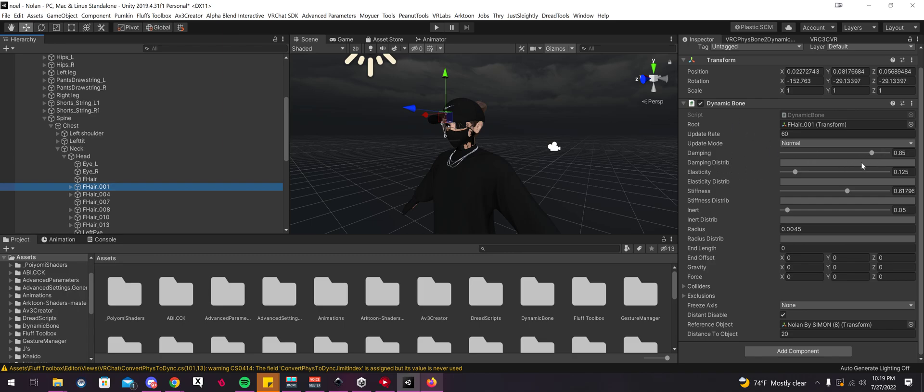You can see that the dynamic bone script is now here. Now you may have to adjust some values, especially on avatars with longer hair. It may convert okay, or it may require additional manual adjustments, which is normal. So you might have to play with that, but it's there. But that's pretty much it for the conversion.